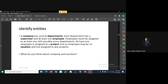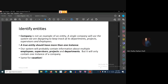Now, what do you think about company and vacation as entities? Company and vacation are probably bold candidates, but the answer is that company and vacation are not entities. Why? Because a single company will use the system we are designing to keep track of its departments, projects, supervisors, and employees. One company, one system — this system has a database.